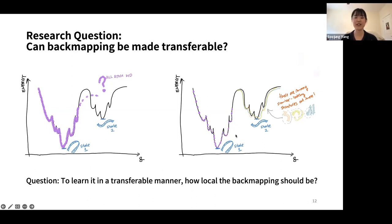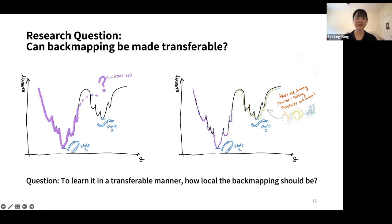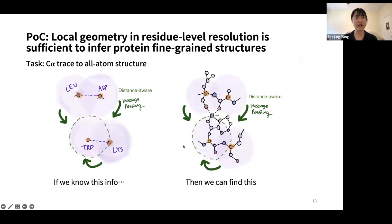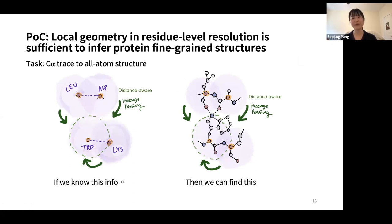To learn back mapping in a transferable manner, how local should it be? It's really difficult to infer the entire conformational energy landscape for each system, but the hypothesis is that we can infer it locally, because proteins share local motifs. Our work is a proof-of-concept study that tries to show that from the residue level it's okay to go to all-atom level. The hypothesis is: local geometry in residue-level resolution is sufficient to infer protein fine-grained all-atom structures.